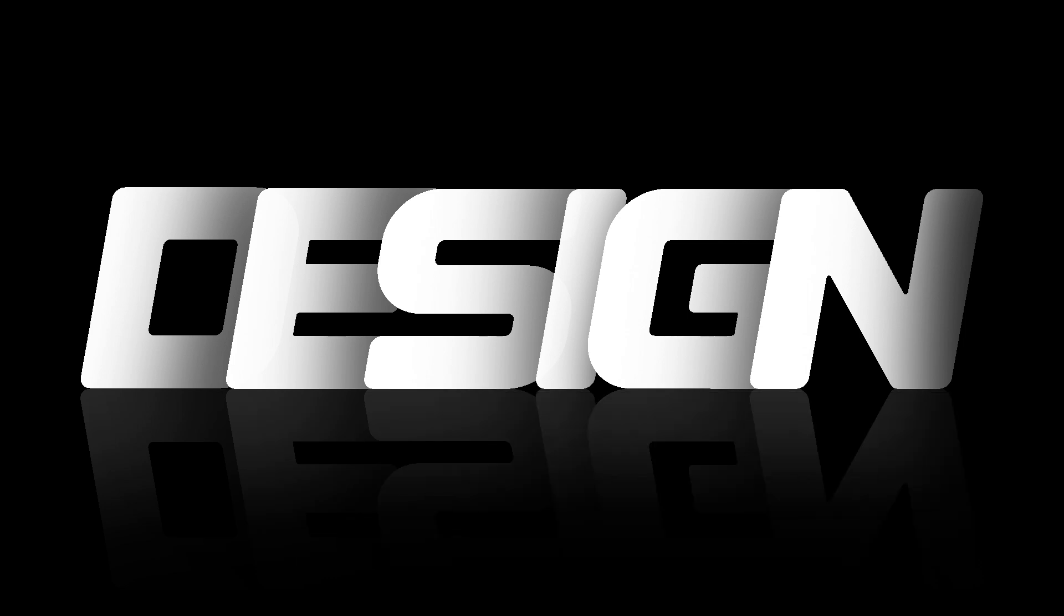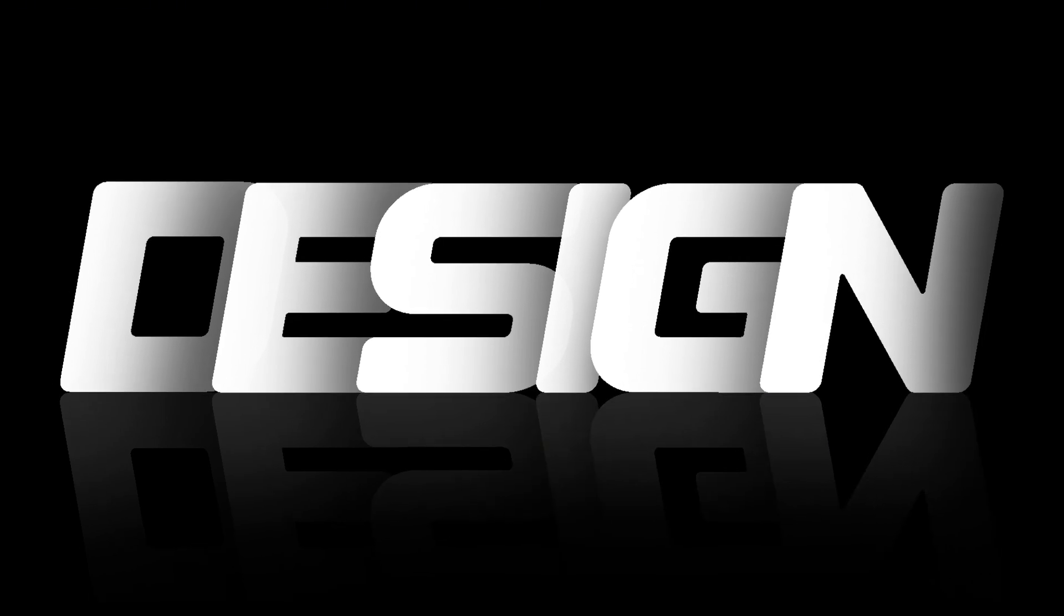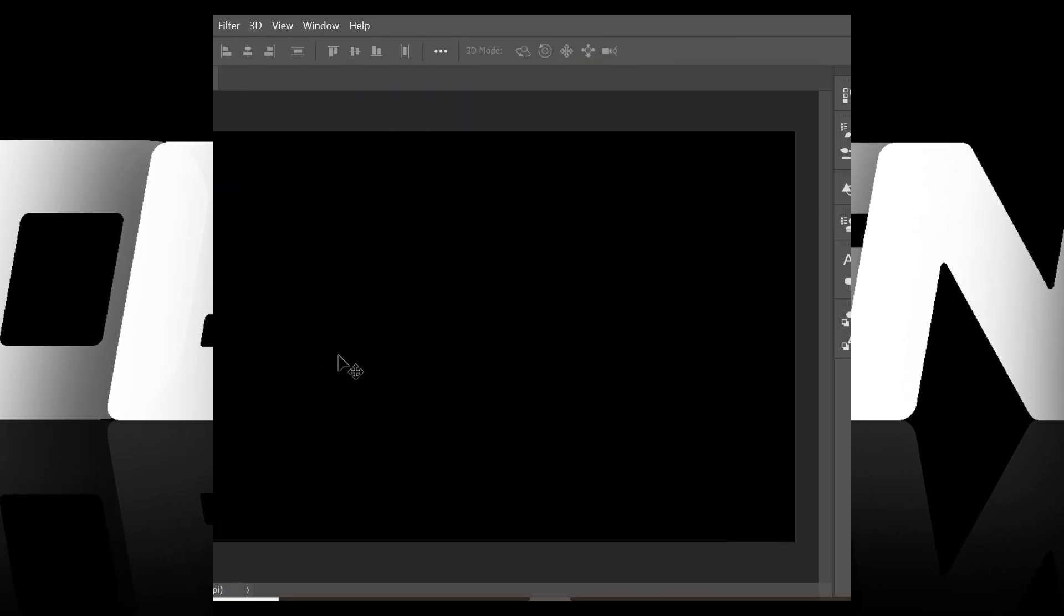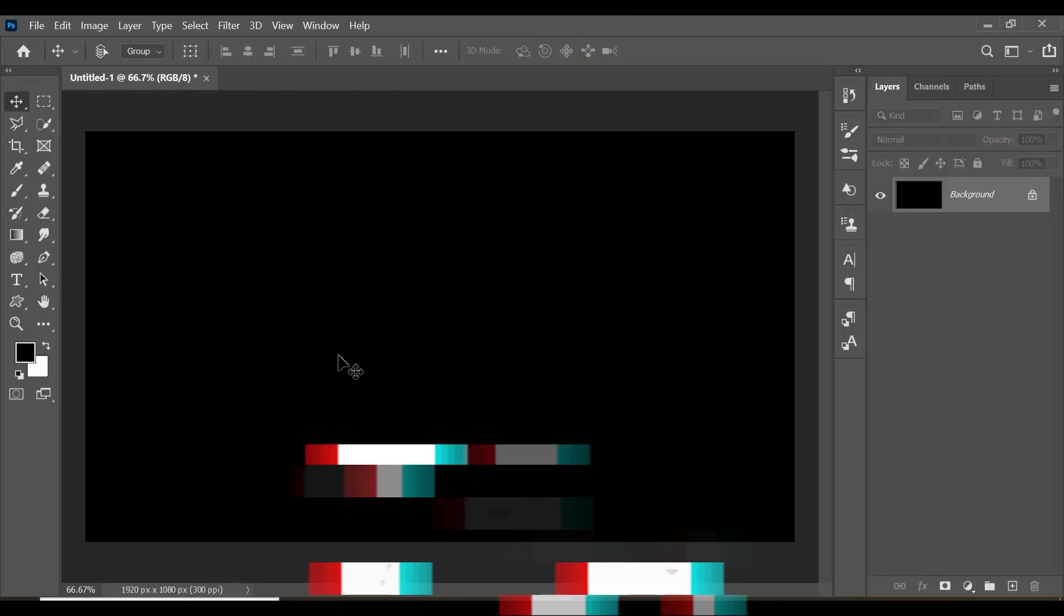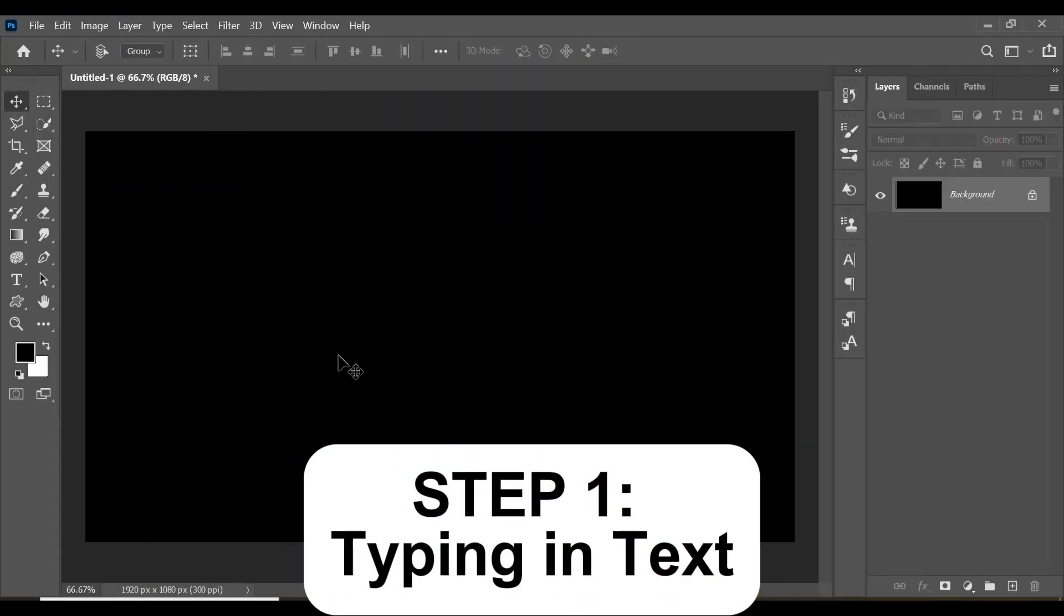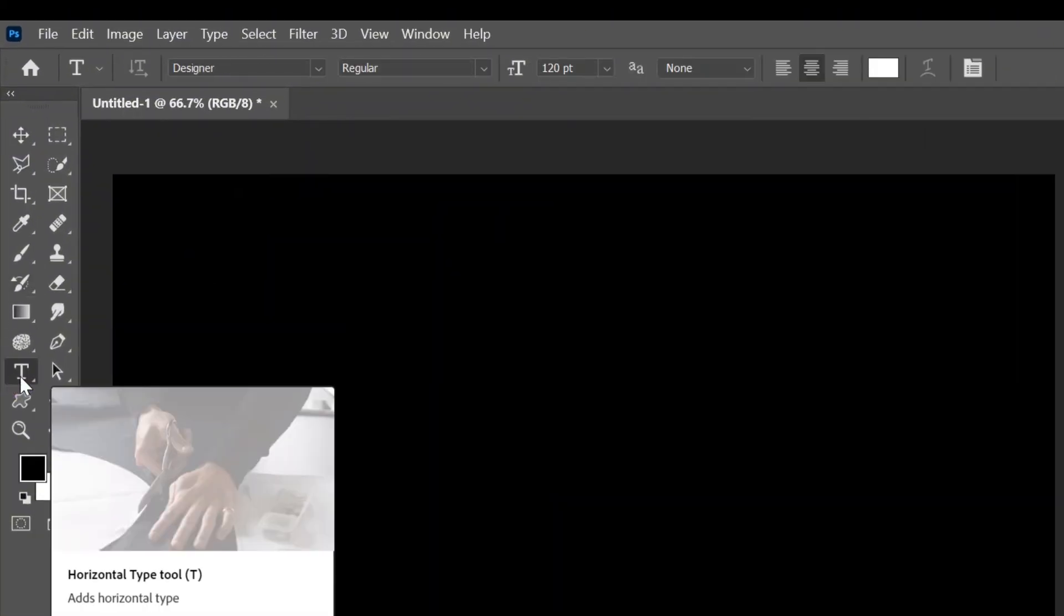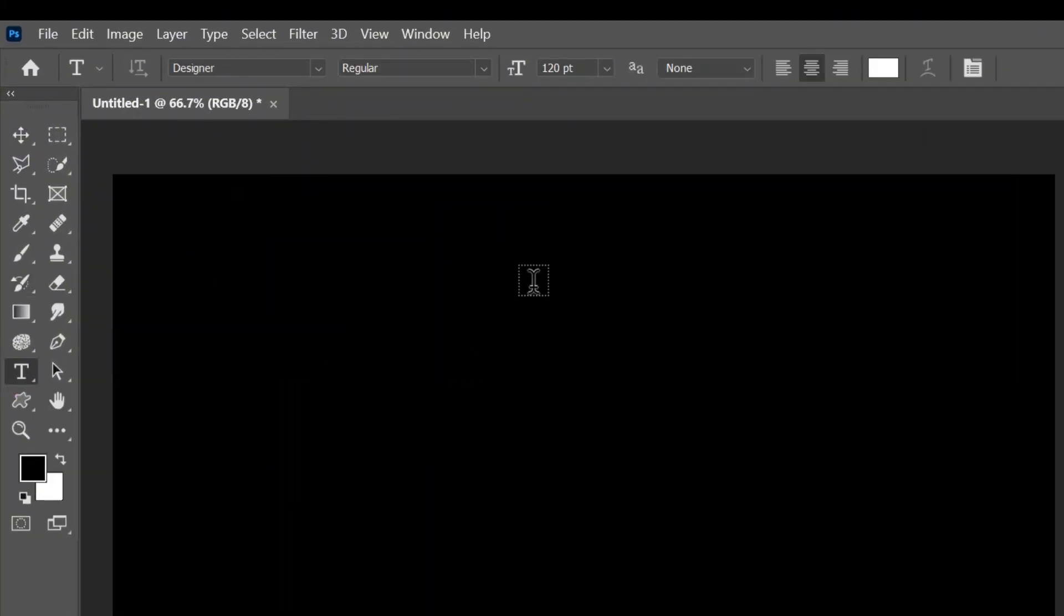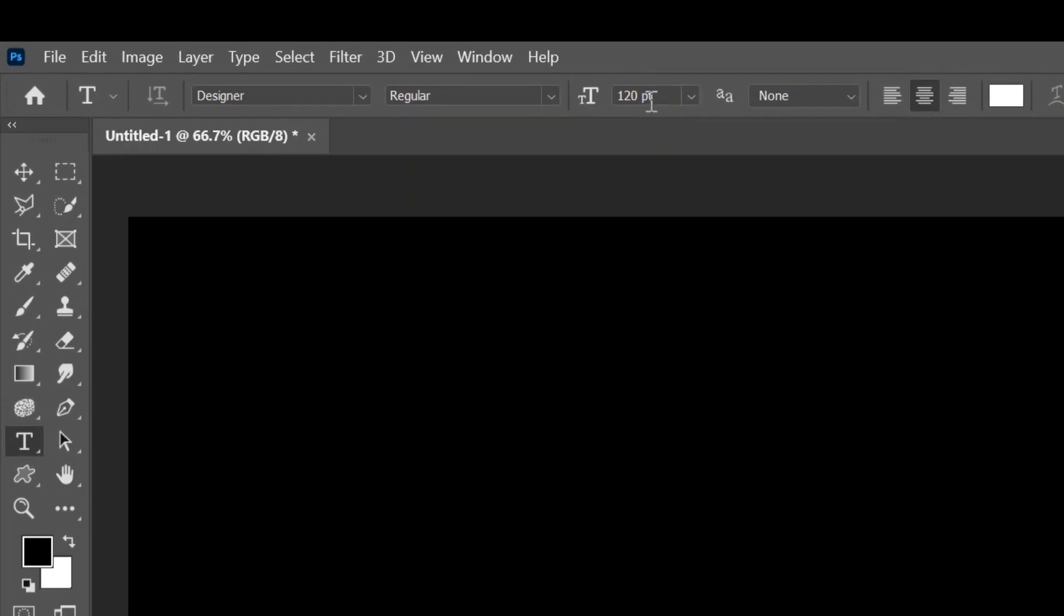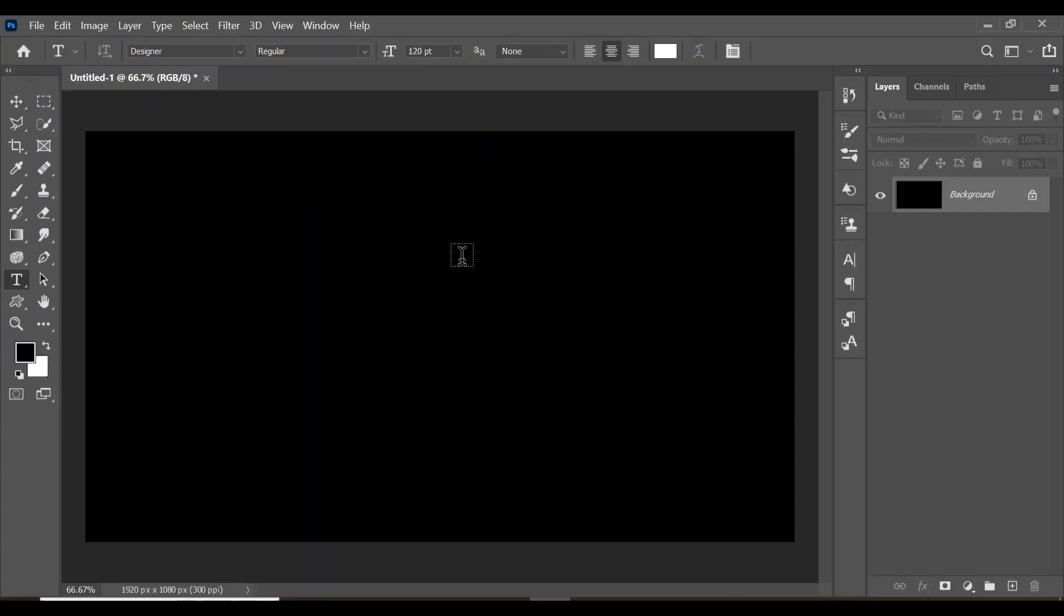The first step is to type in your text. Come to your tools and select the text tool. I'm going to use a font size of 120pt and a font type known as Designer.